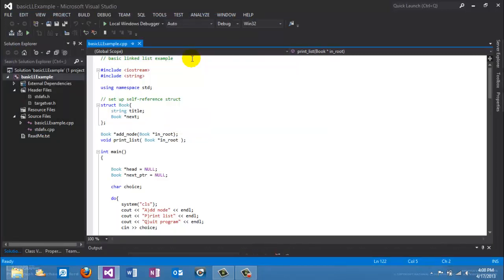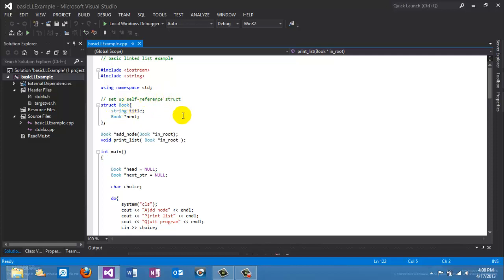Remember the basic steps. First, create a structure — we have a structure called book, simplified so it only contains the title, plus a self-referencing pointer of type book called 'next'. We have two simple prototypes: one to add a node, which returns a pointer to the new node, and one to print the list.